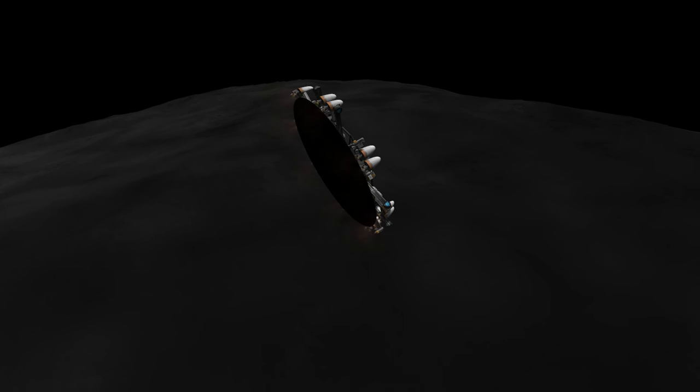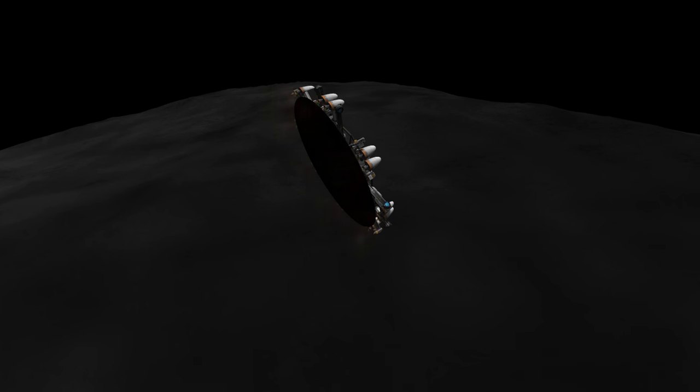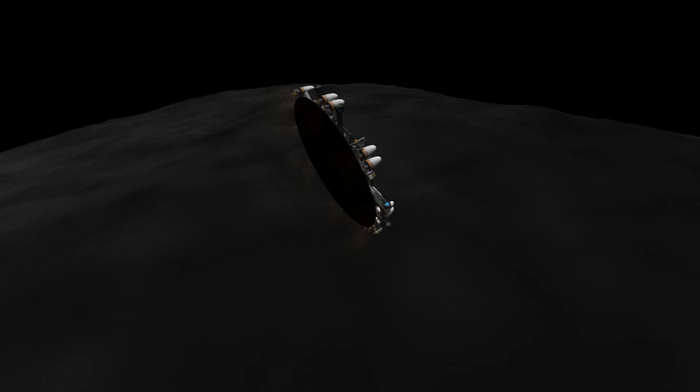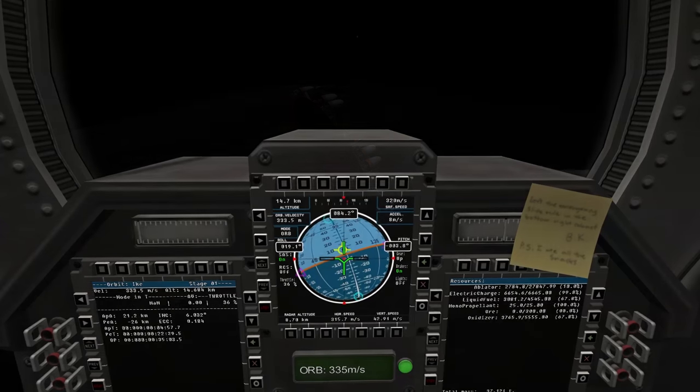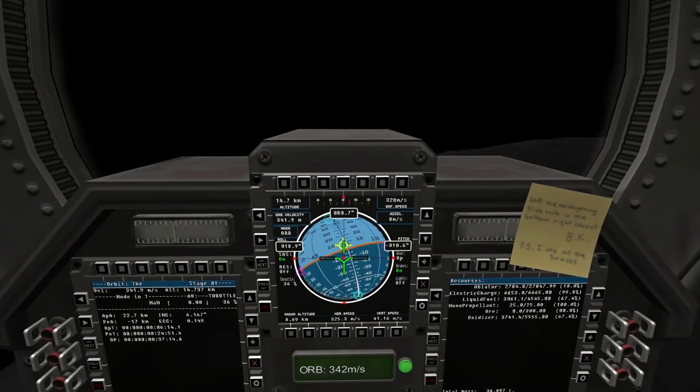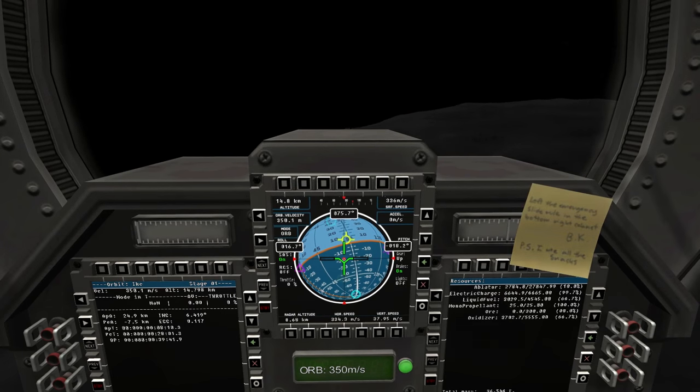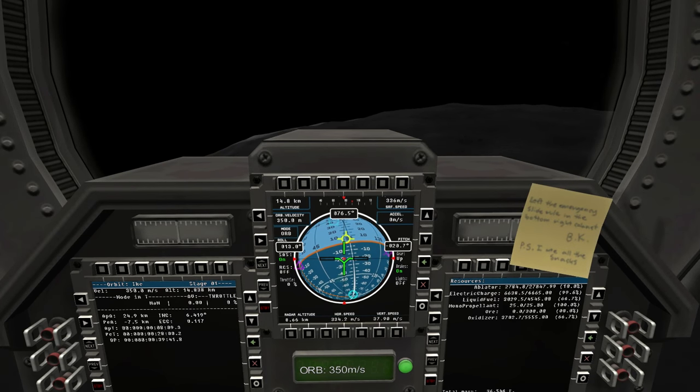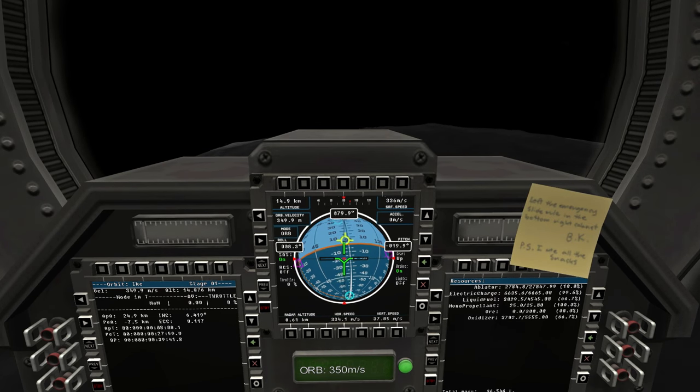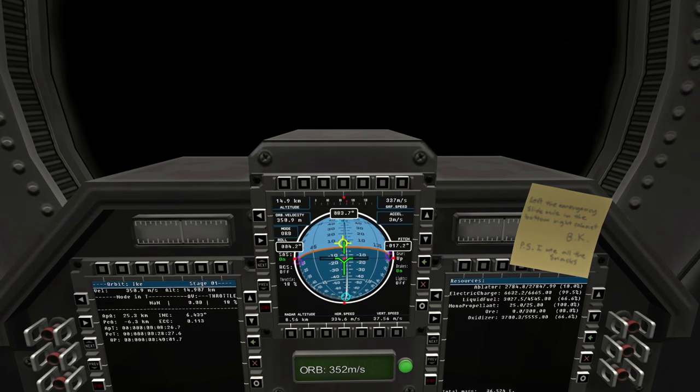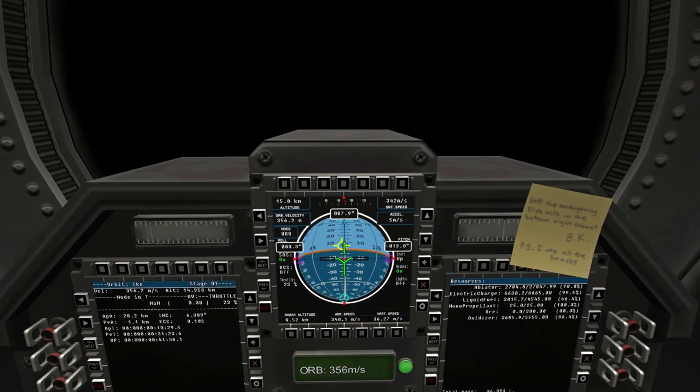Whether it would make the descent and landing safely, well that was the adventure. At least that was supposed to be the adventure. Things would turn out a little bit differently and get a lot more adventurous than we could have imagined.